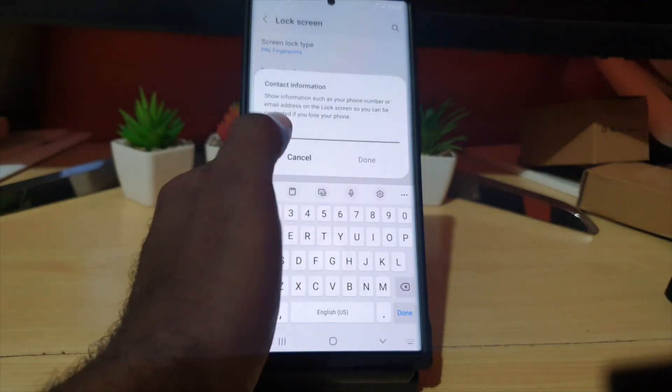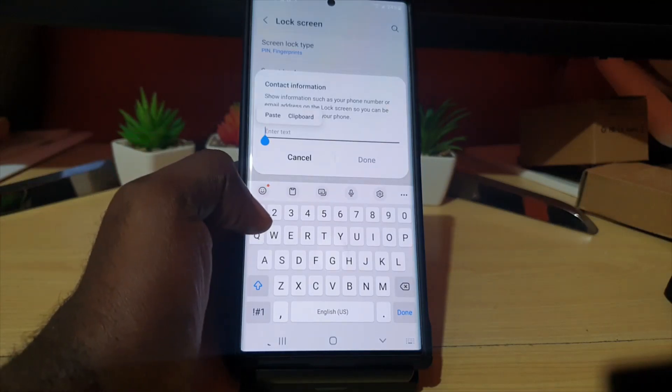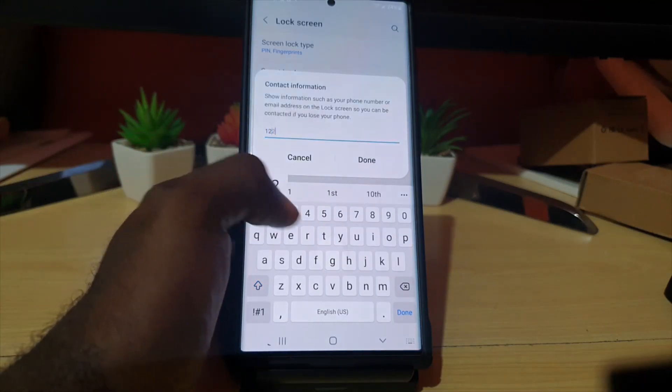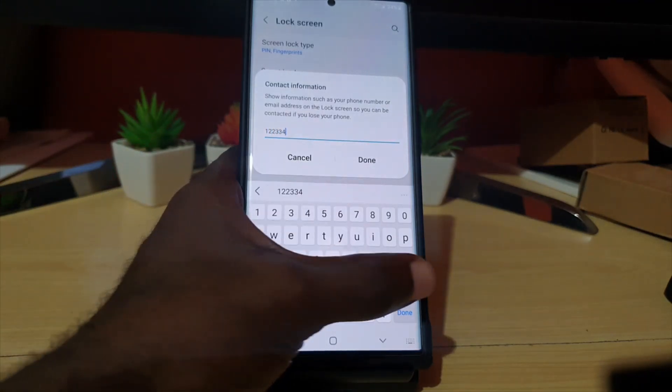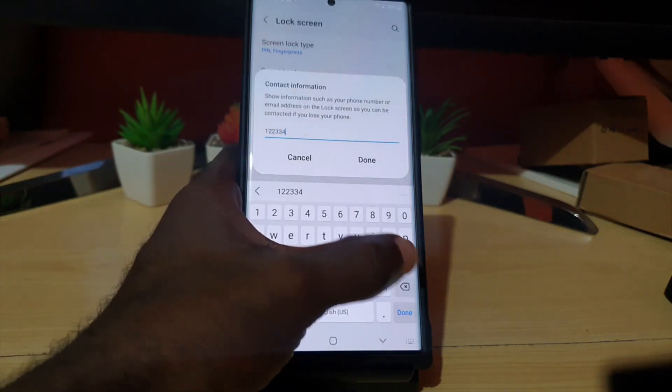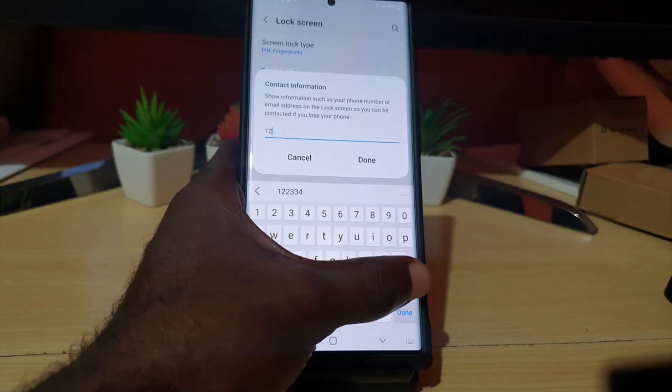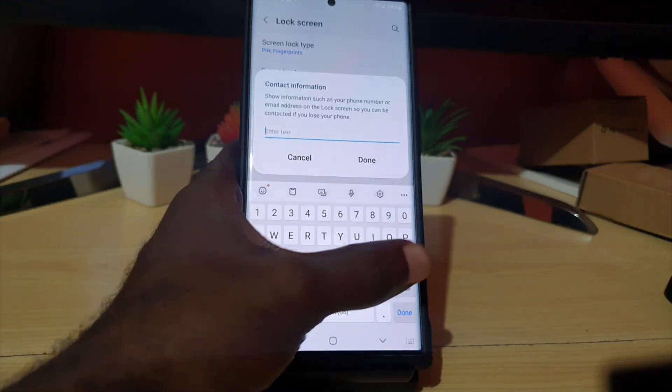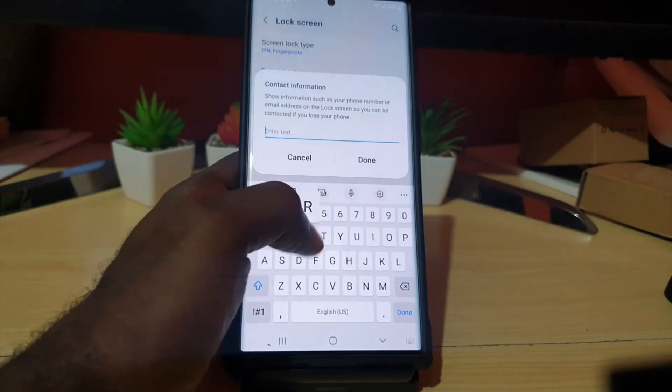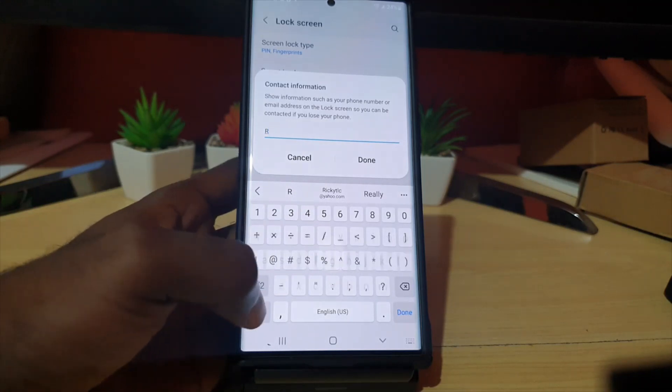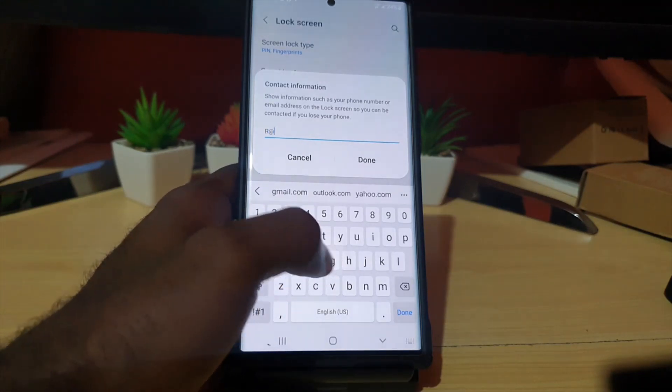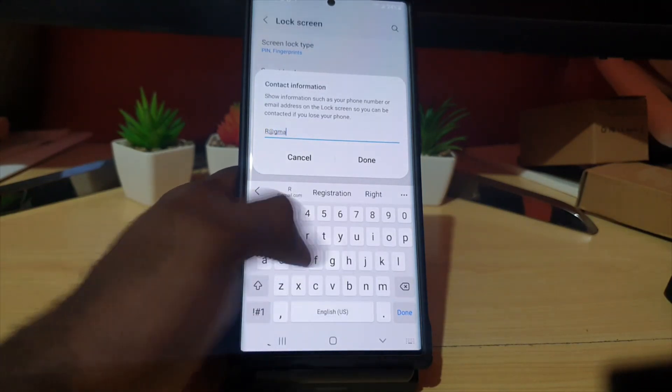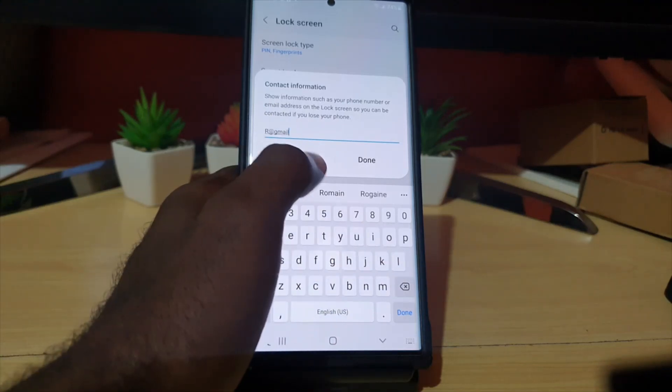You can either place your phone number here, or you could add—let's say you want to add your phone number—go ahead and add it in here in case somebody can call a backup number if they find your phone. Or you could place your email, so you can go ahead and put your email here.